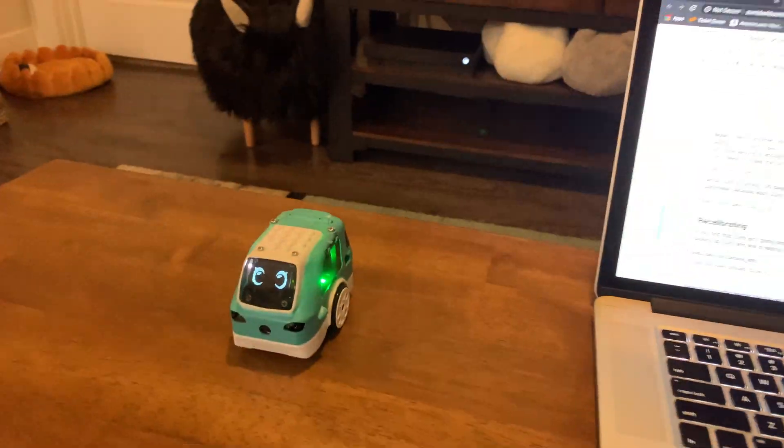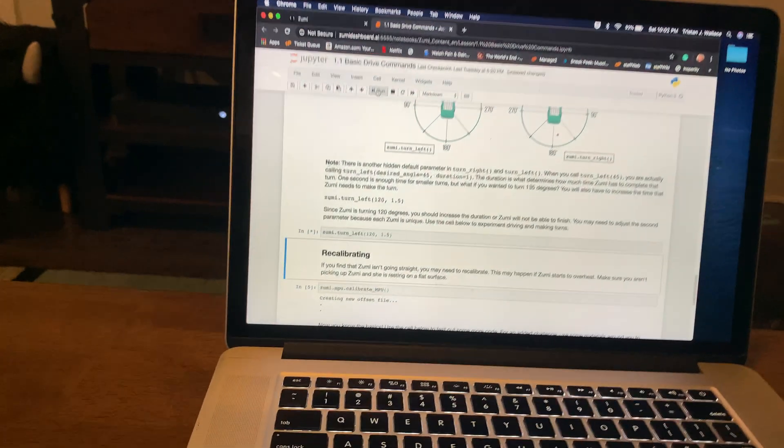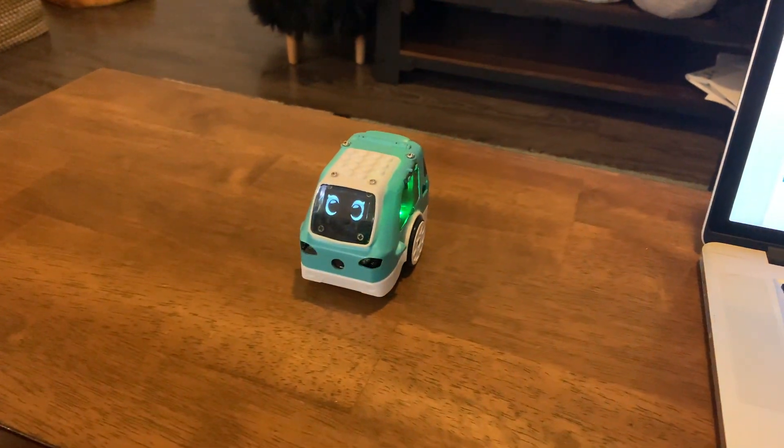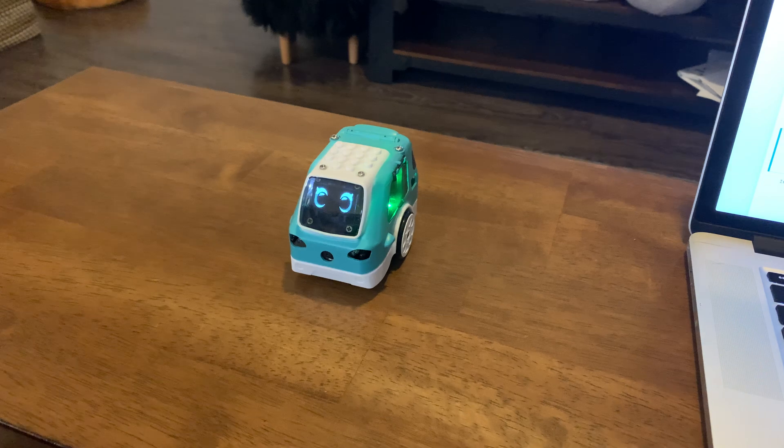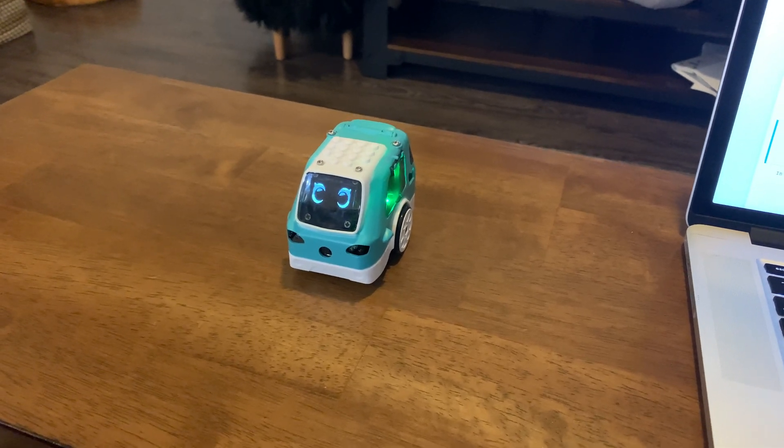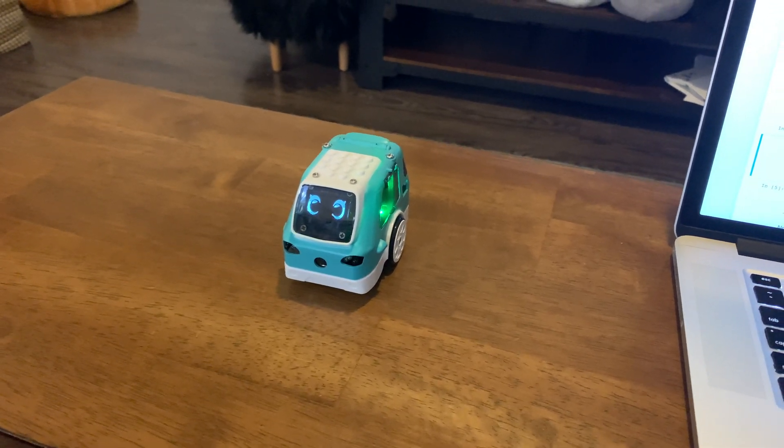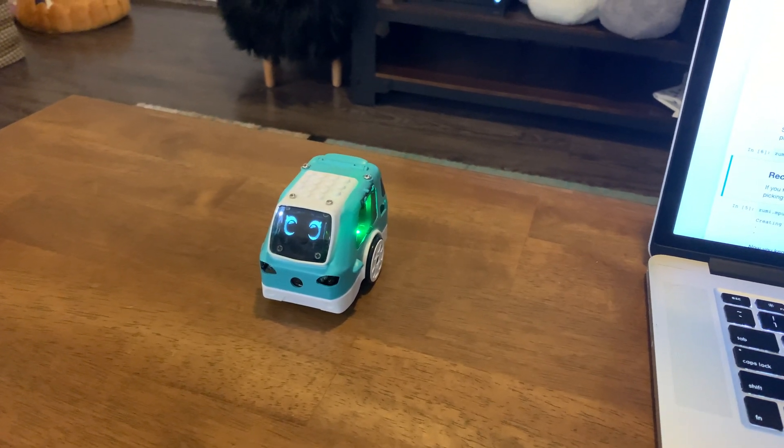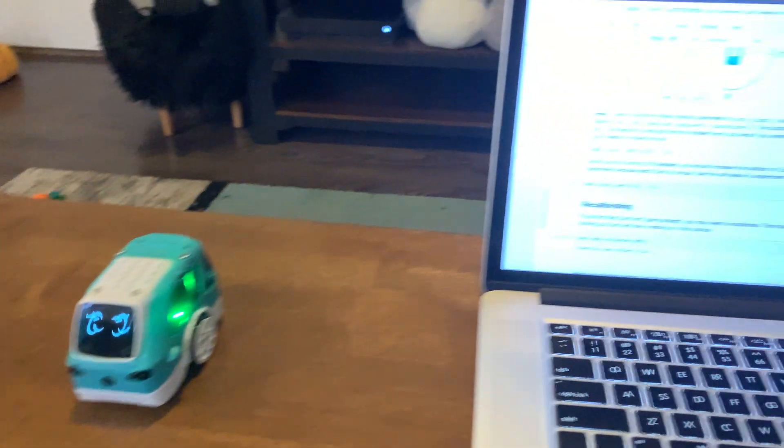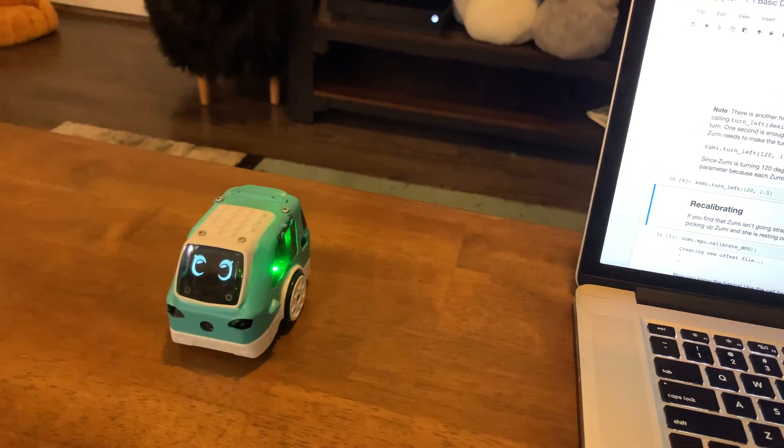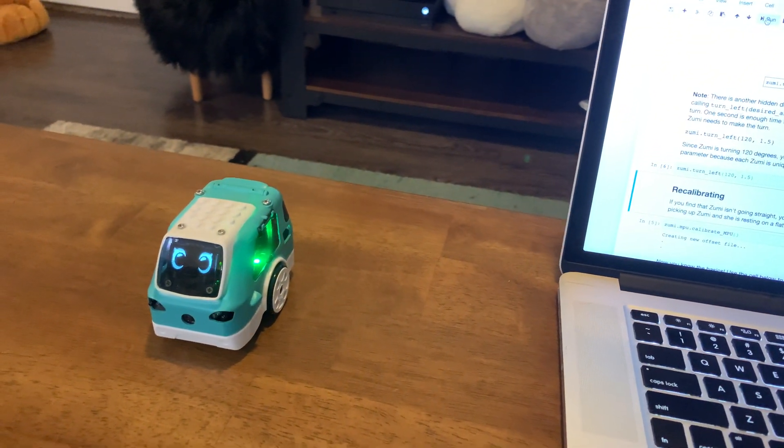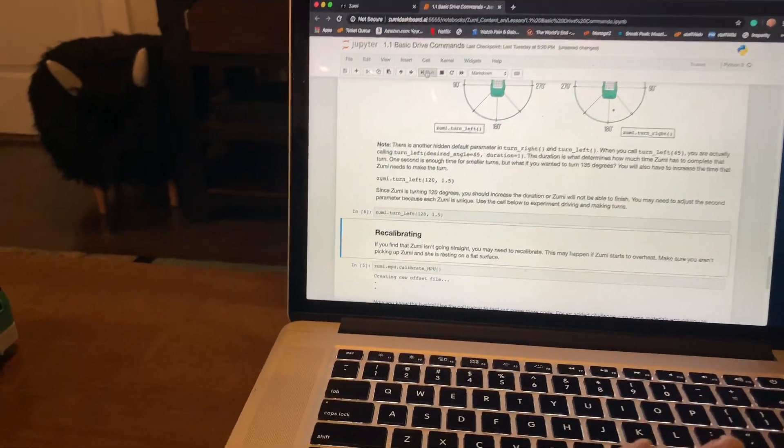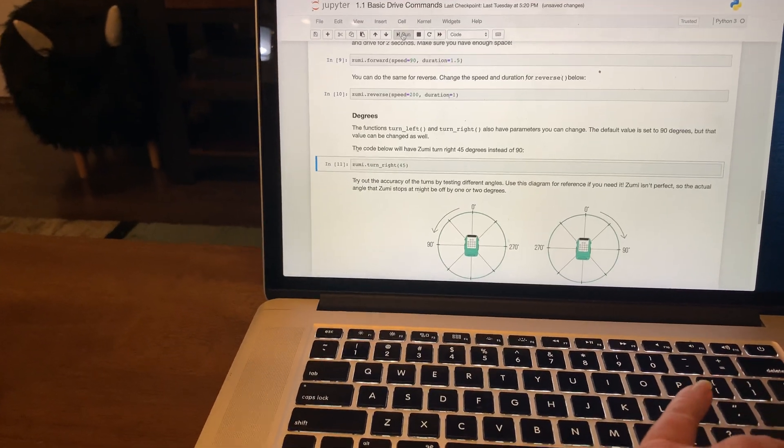I just wanted to show that they have very nice lessons for Zumi. The first lesson is very simple to understand. Moving forward, moving backwards, turning left, turning right. Getting the angles they're talking about with the duration is a little bit more complicated. It's going to be like, you're going to have to do simple math. But yeah, this is very cool stuff.